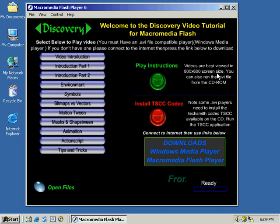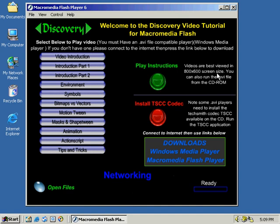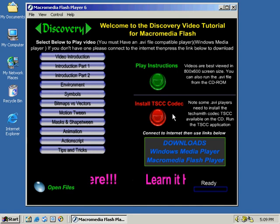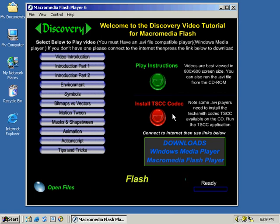Thank you for your purchase of our computer training video. In order to play the video properly, you need to install a TSCC codec, which is a compressor-decompressor of data, into your AVI player.